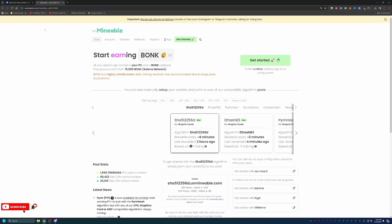The site we'll be using is Unmineable. If you're not familiar with what Unmineable is, essentially what it does is it allows you to quote unquote mine different coins such as Bonk. Now, some of you may be thinking Bonk is not really a mineable coin.